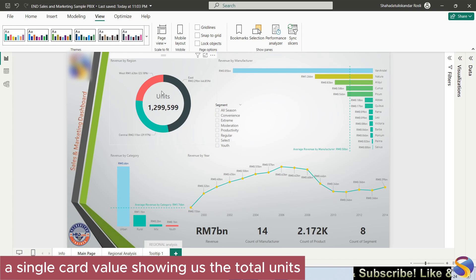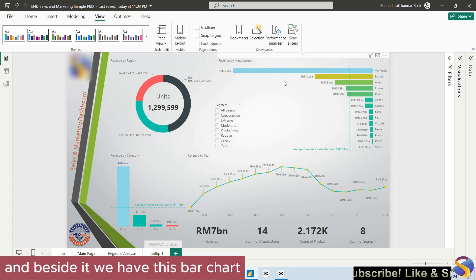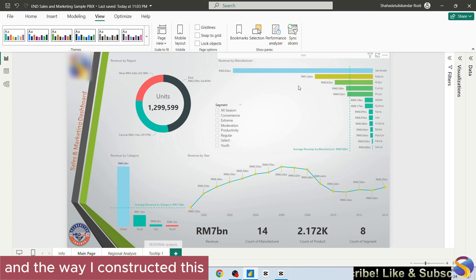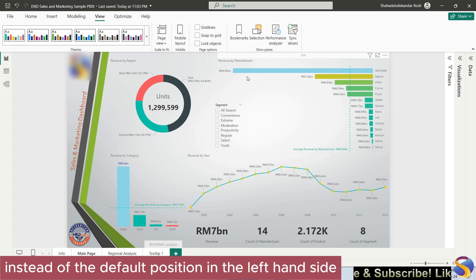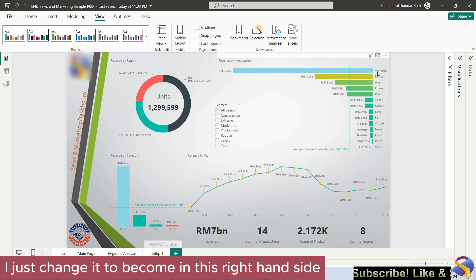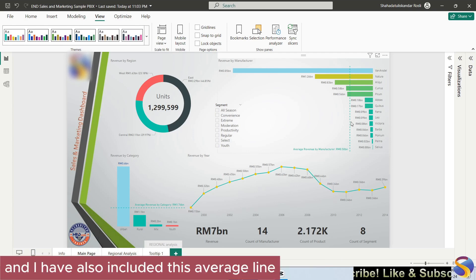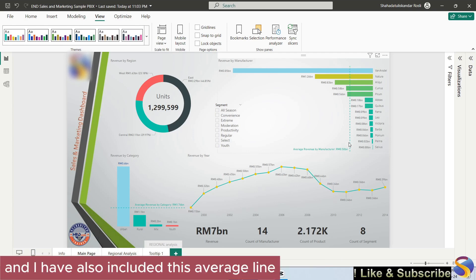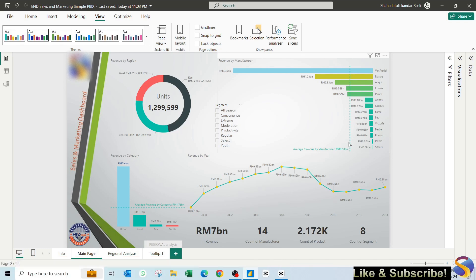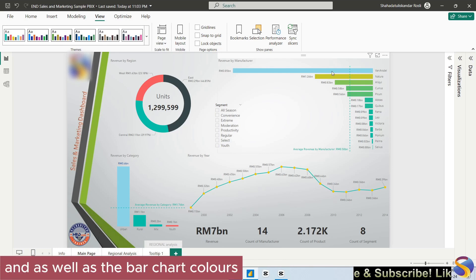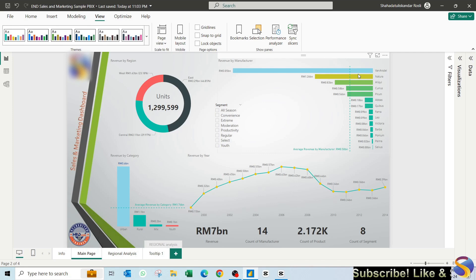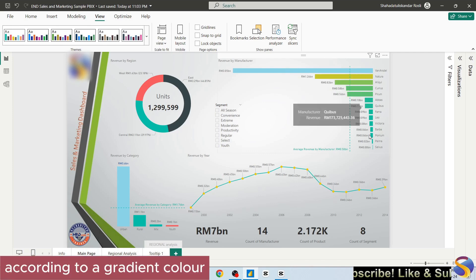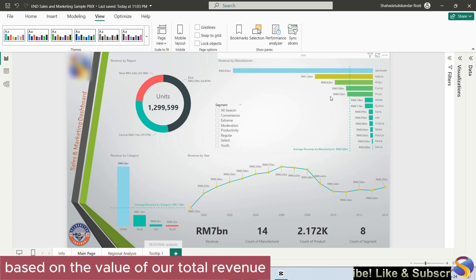Beside it we have this bar chart. The way I constructed this, I changed my y-axis label instead of the default position in the left hand side, I just change it to become in this right hand side. I have also included this average line, as well as the bar chart colors. I changed it according to a gradient color, based on the value of our total revenue.